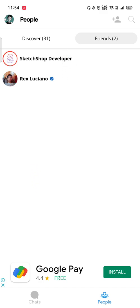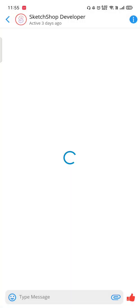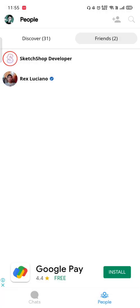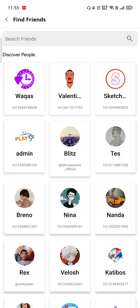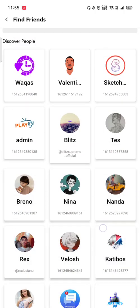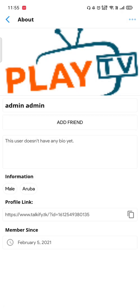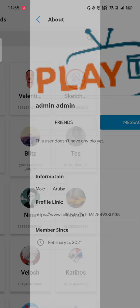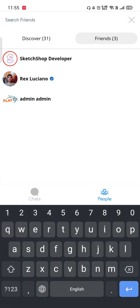In the friends section you can see who is online right now. There are two developers online: the founder Rex, and the Sketchware developer. You can also add friends from this section — search for friends, press add friend, and they are added to your contact list.